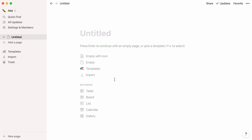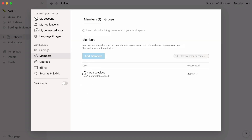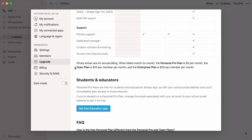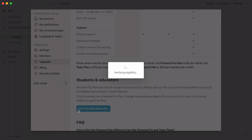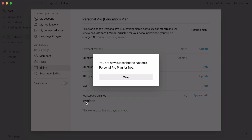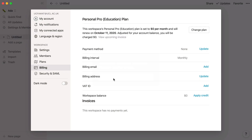If you do not see this message, click on Settings and Members again, and navigate to the Upgrade tab. Scroll down until you see a button that says Get Free Education Plan, and you should be able to upgrade that way. As you can see, Notion just upgraded this account to a personal pro plan, free of charge.